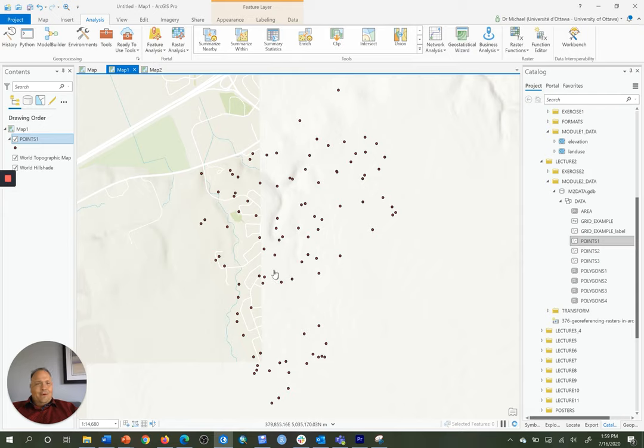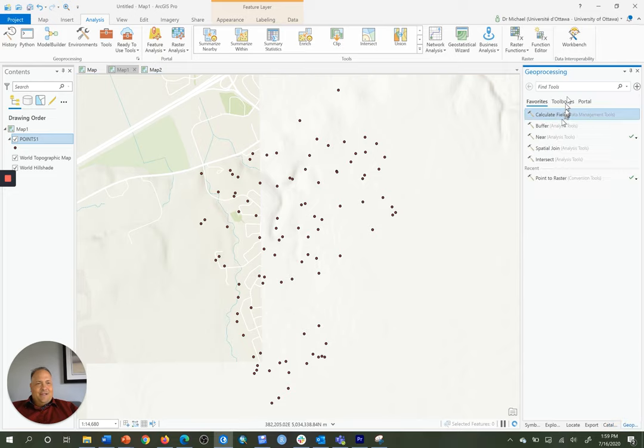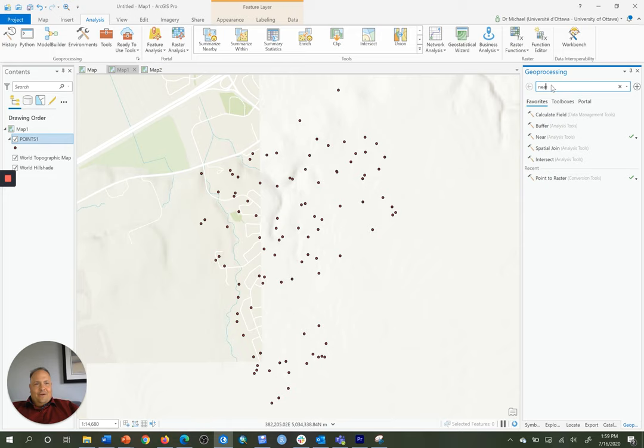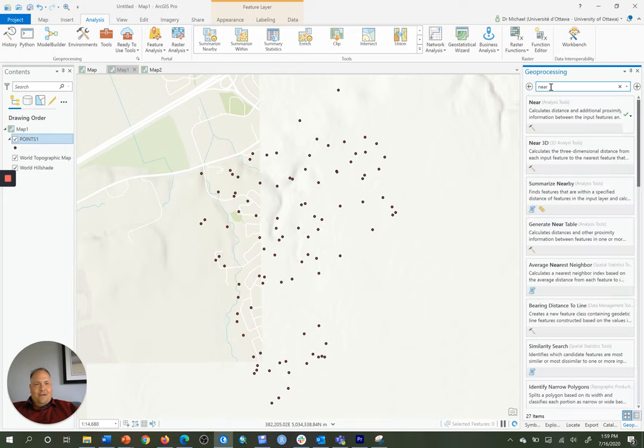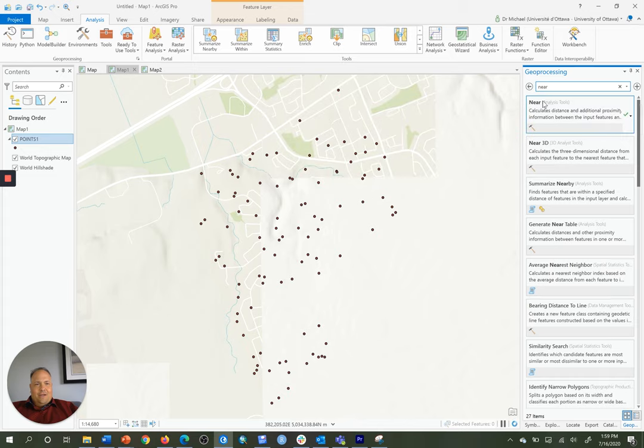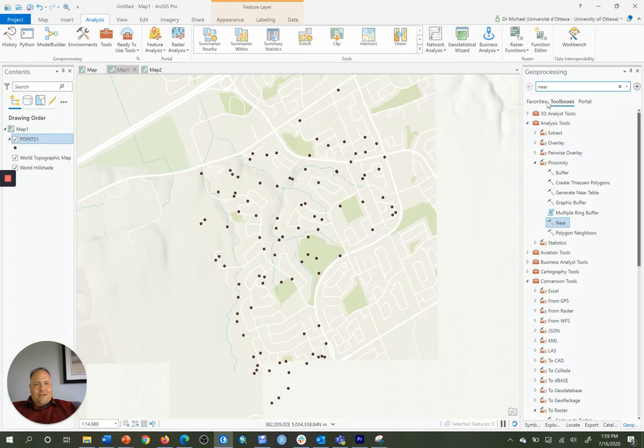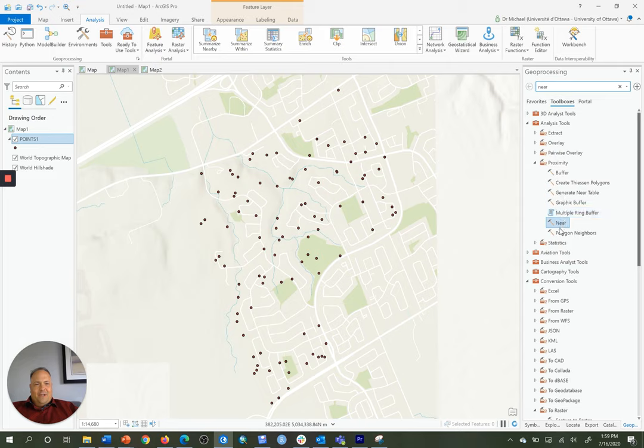So I'm going to open up the NEAR tool. I'm going to go to my Geoprocessing pane, and under Find Tools, I'm going to type NEAR. And it's under Analysis Tools, so I'll just click on that item. It brings me to the location in the Analysis Tools Toolbox, and I'll open up the NEAR tool.